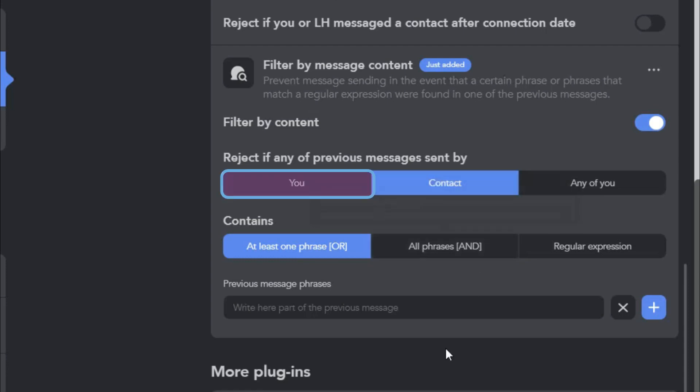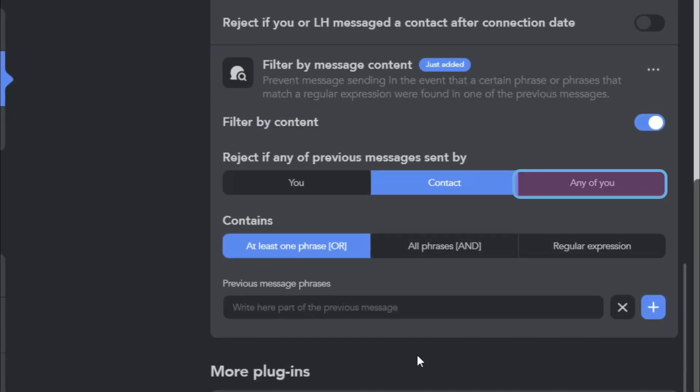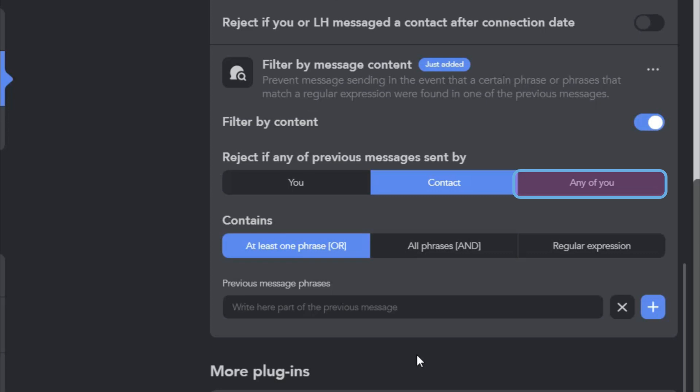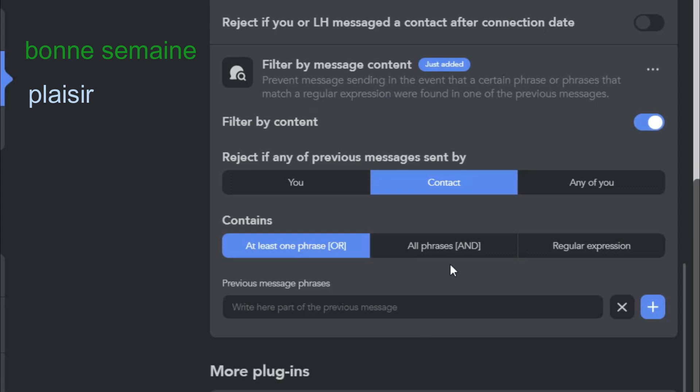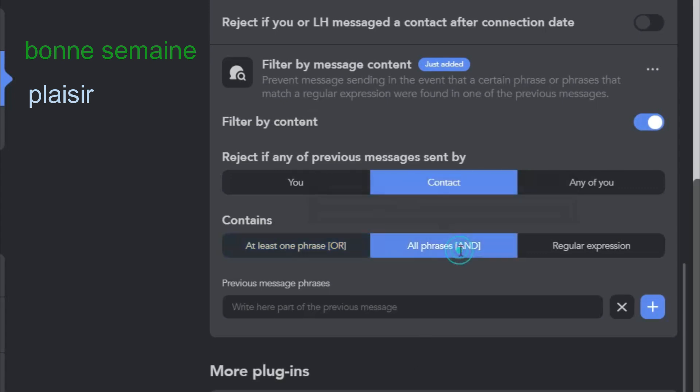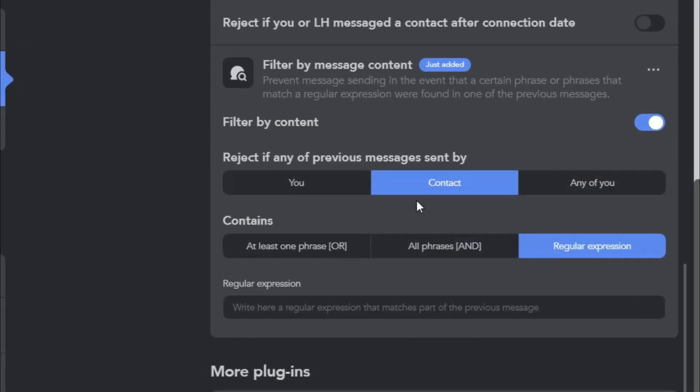You can also select your own messages or both. For the contents of the message, the choices are at least one expression needs to be in earlier messages, all expressions you listed, or regular expressions.